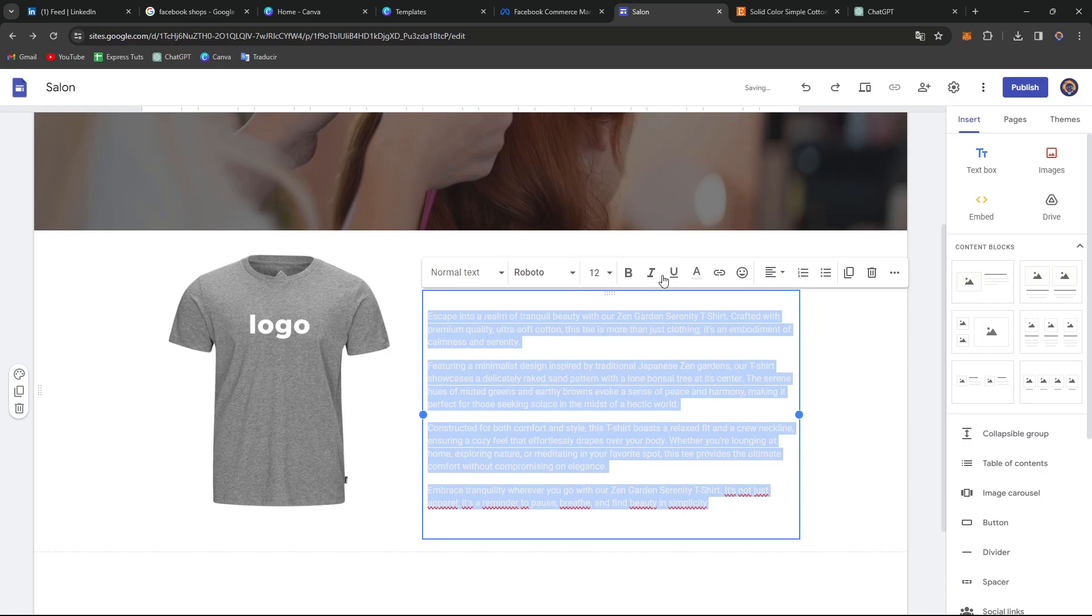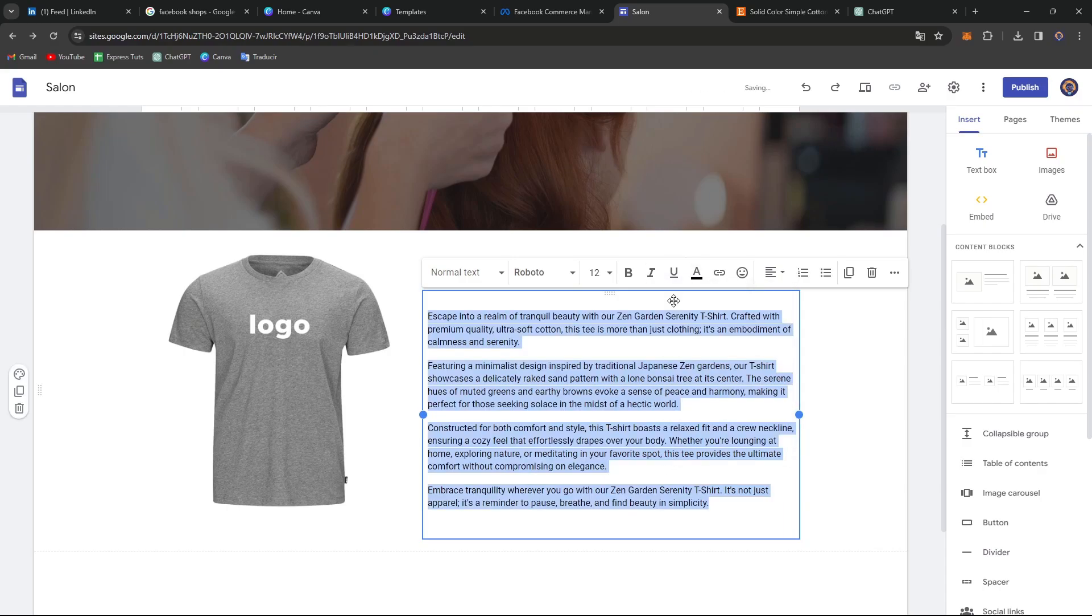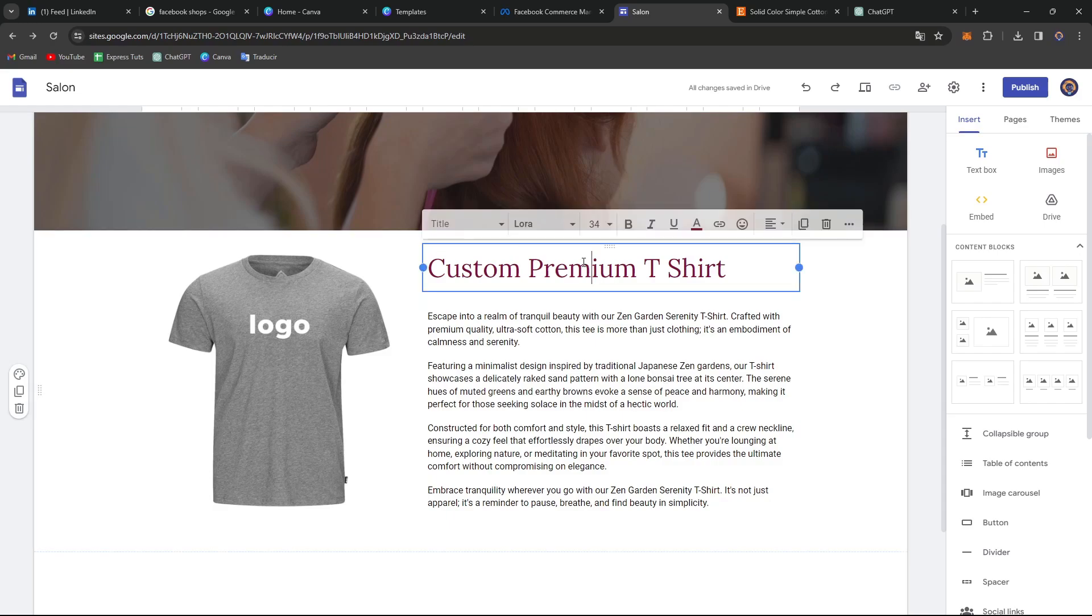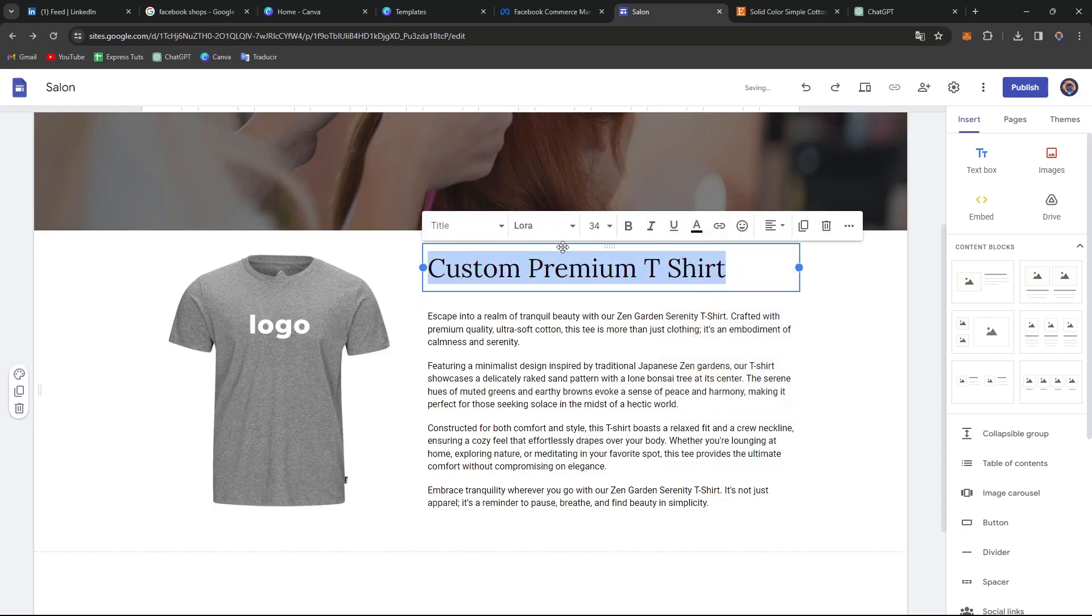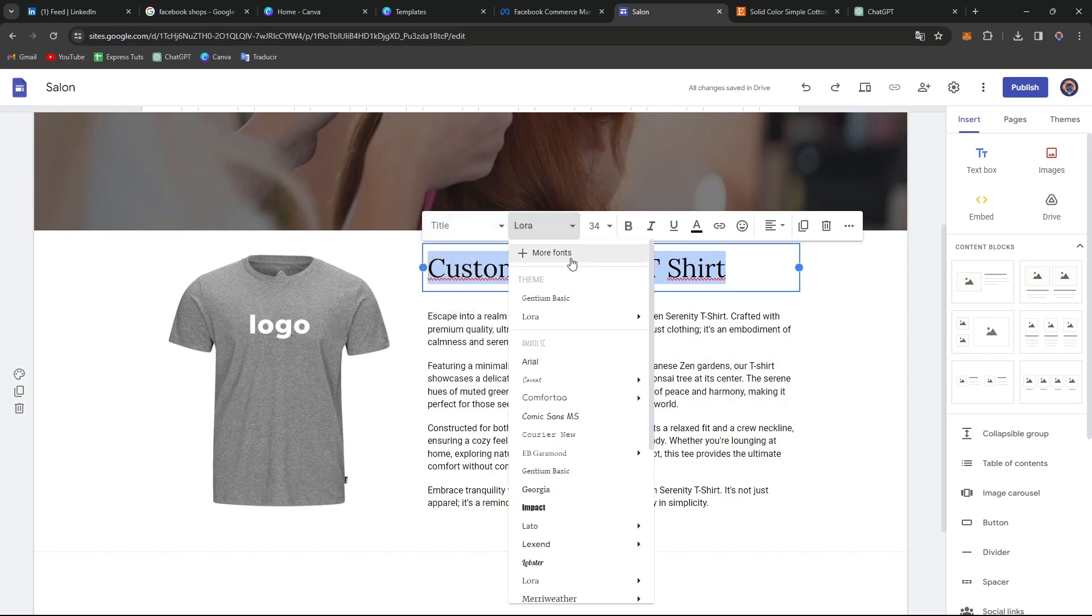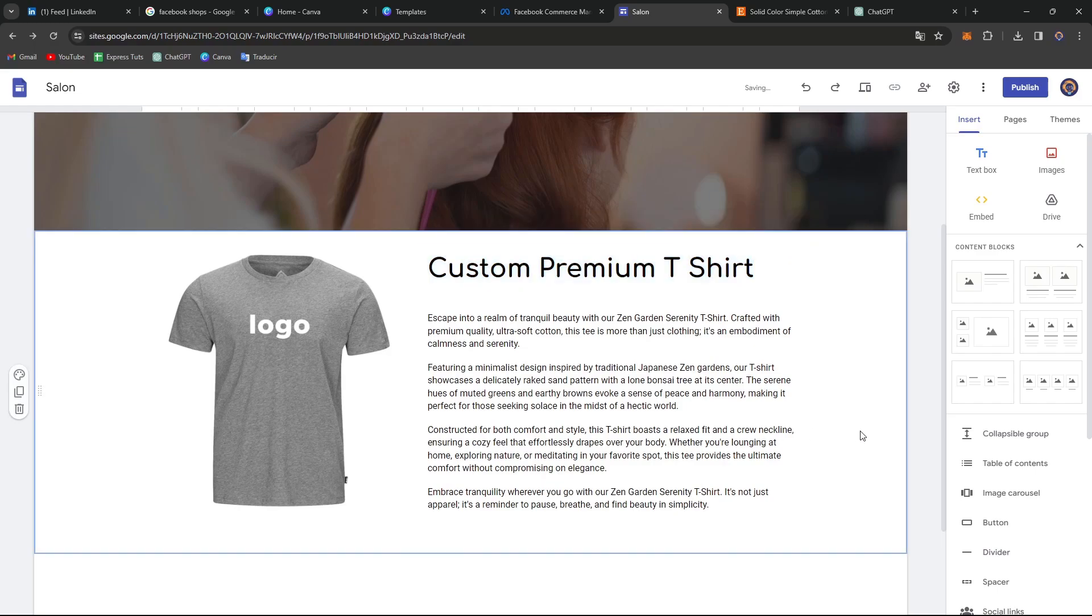So I'm going to select this and I'm going to change the actual color of it. You can see that here what I want to be doing is to change the title color and how it's going to be looking, the actual font. So I'm going to try to do this like this. Custom premium t-shirt.